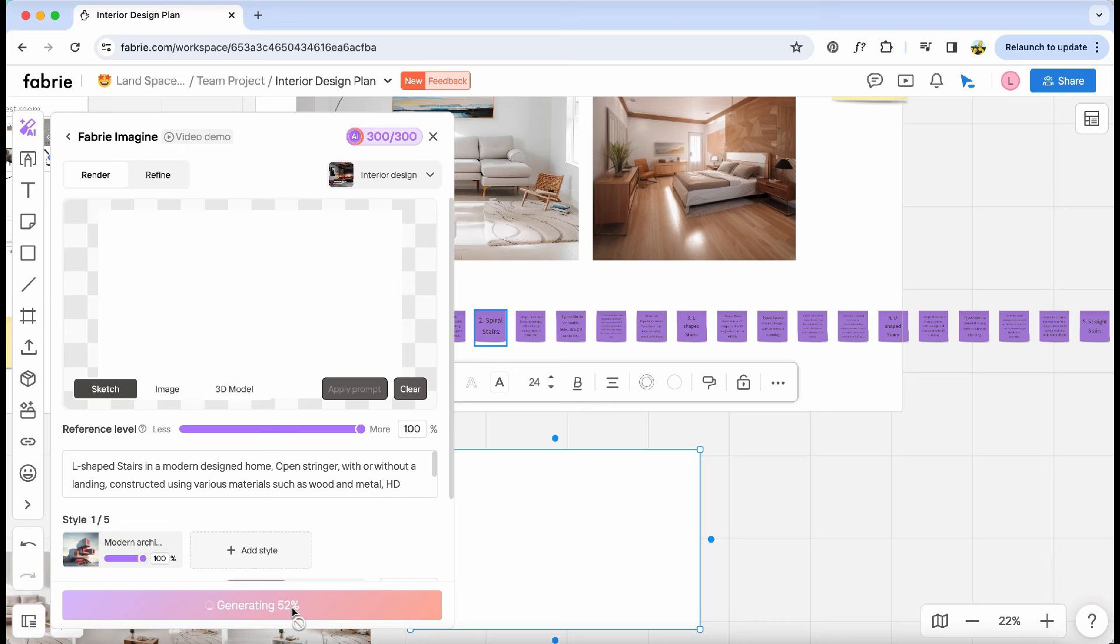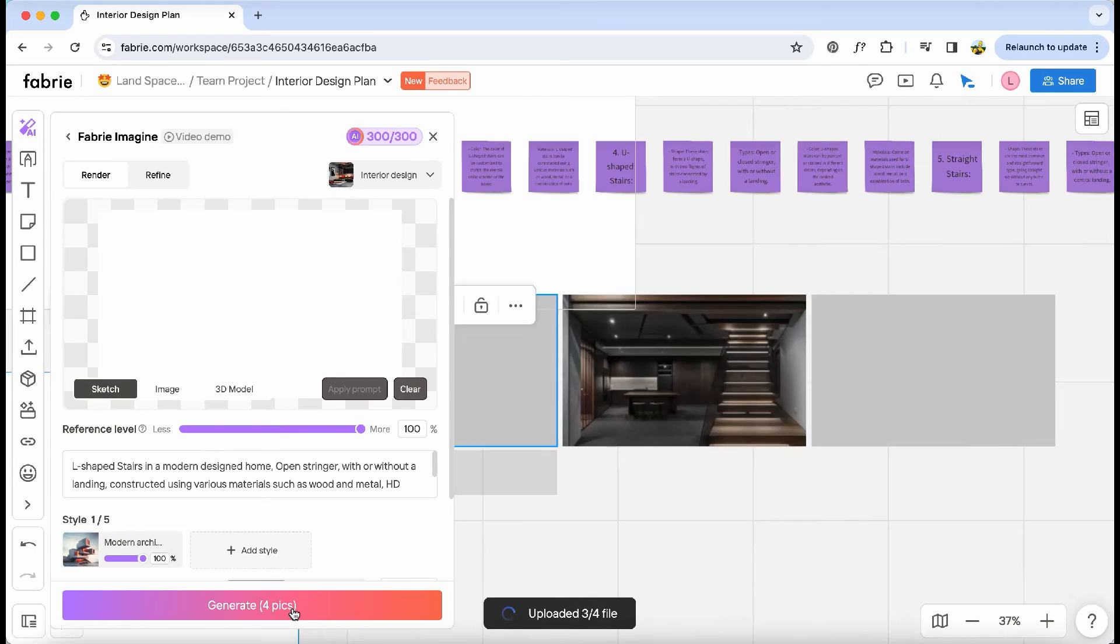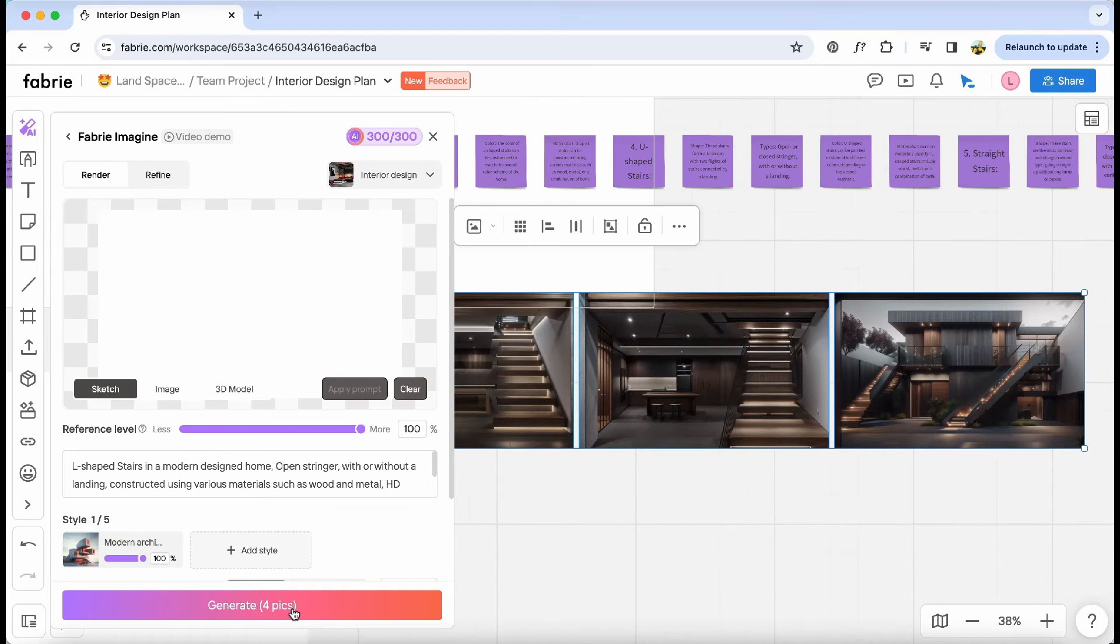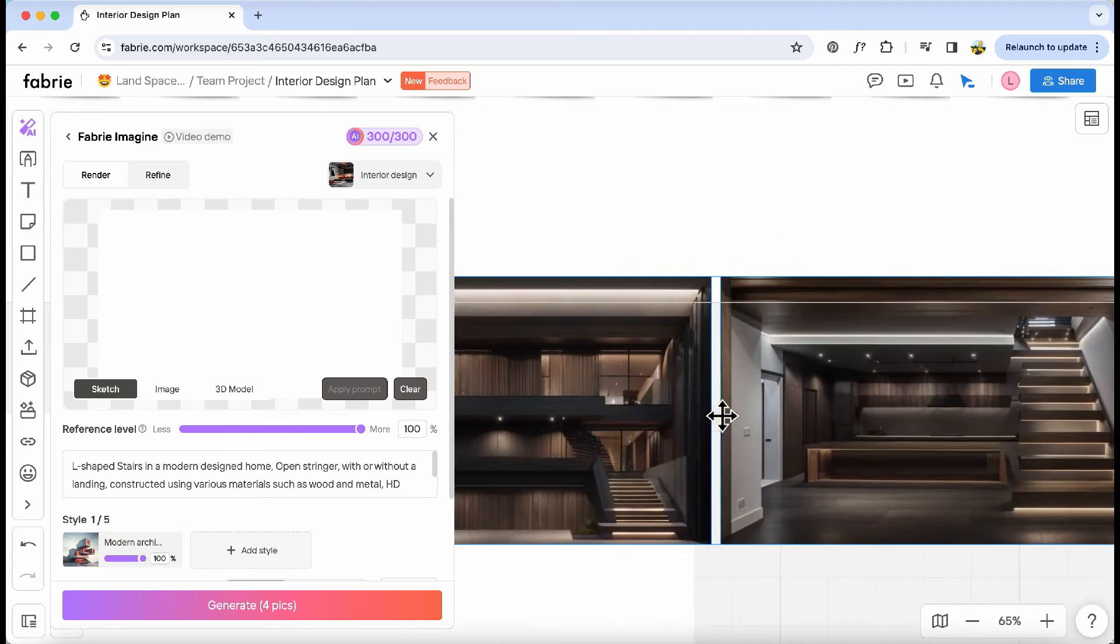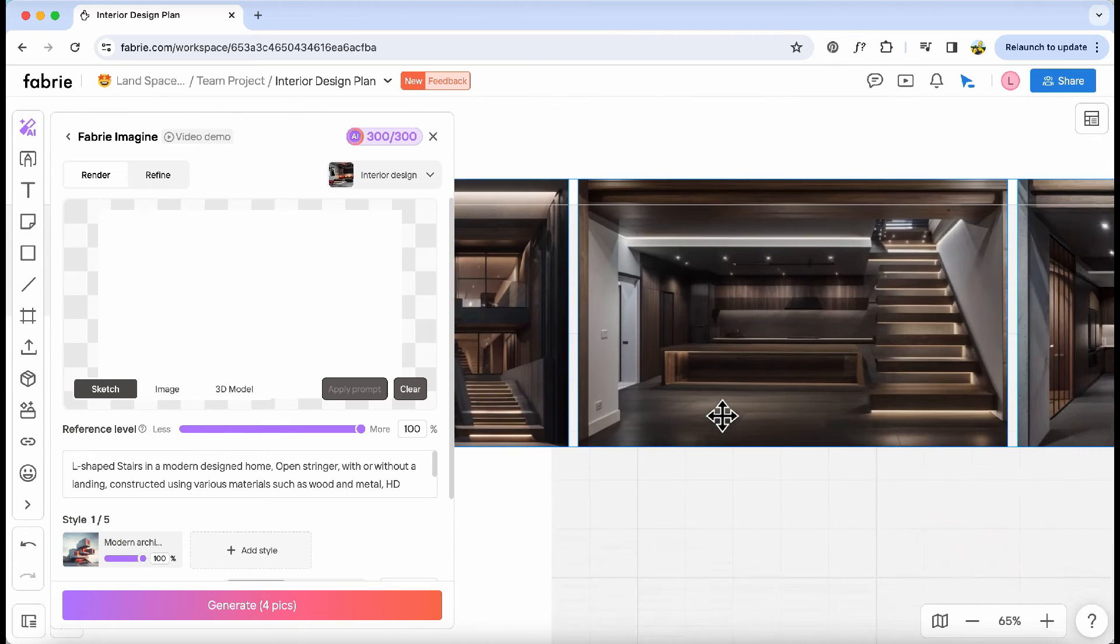Once I've inputted the details and selected the style, I just click Generate, and voila! I'll receive four different renderings for the stair design within the modern house.